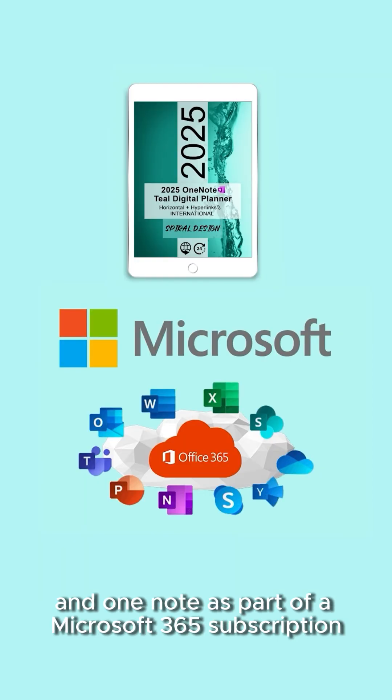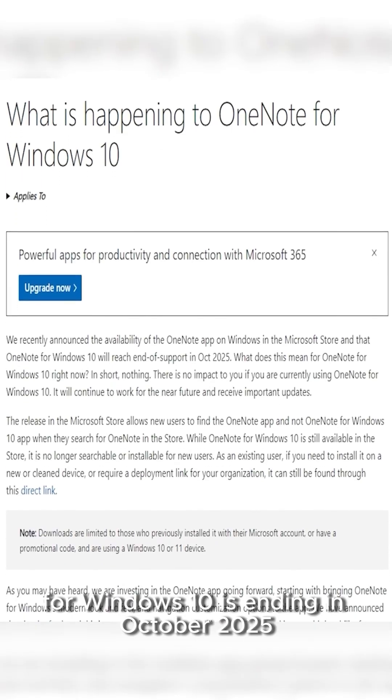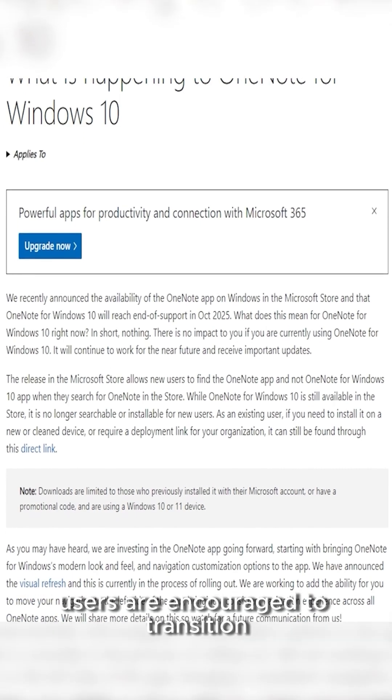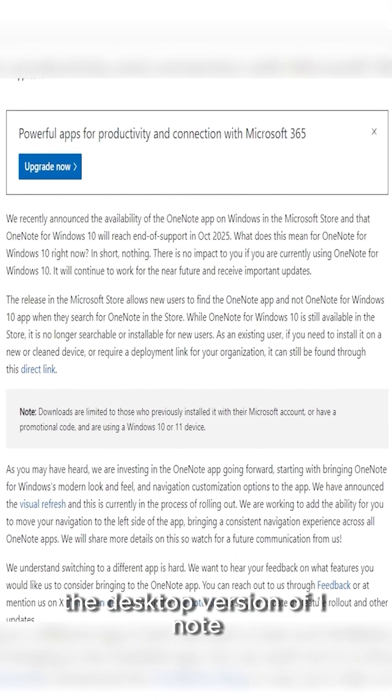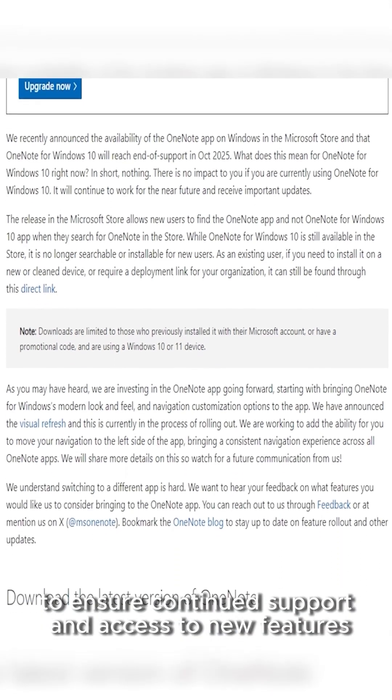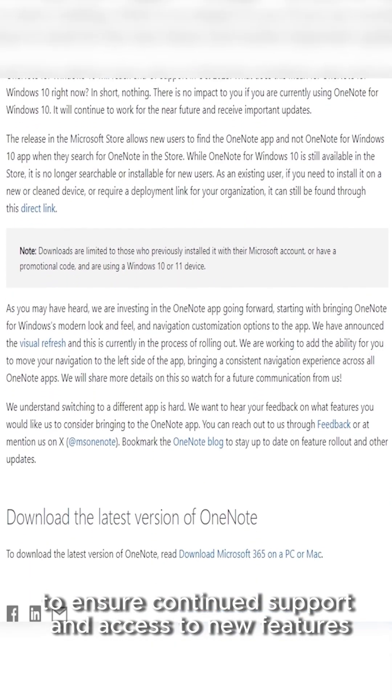It's also available as part of a Microsoft 365 subscription. However, support for OneNote for Windows 10 is ending in October 2025. Users are encouraged to transition to the desktop version of OneNote to ensure continued support and access to new features.